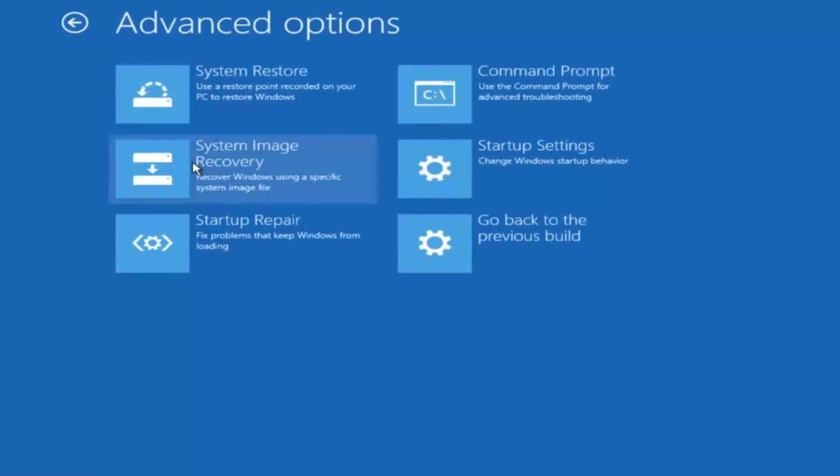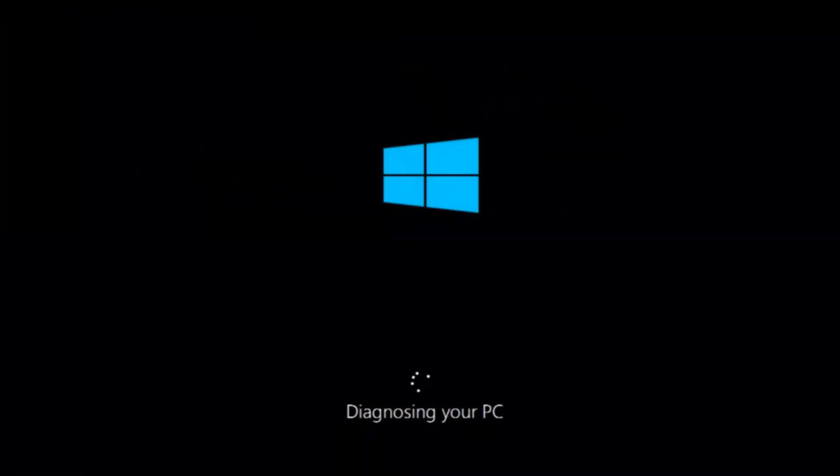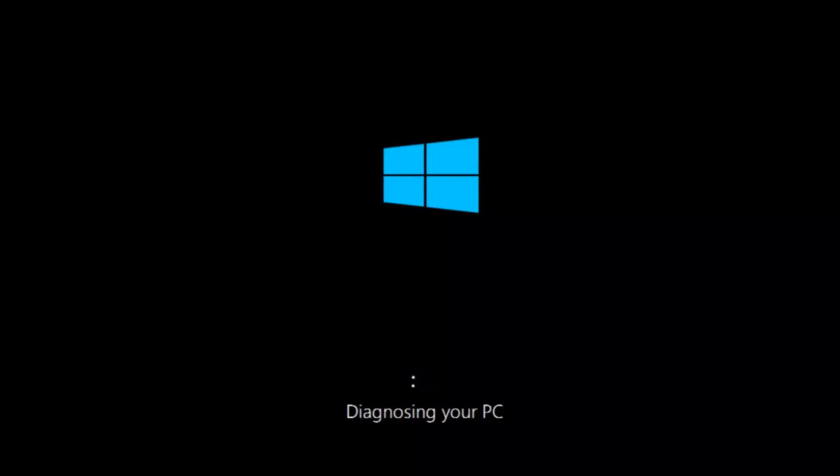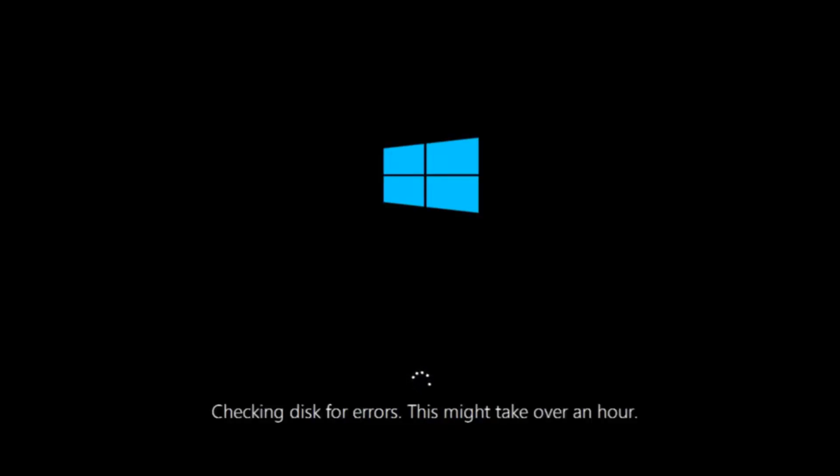This time select the bottom left option that says startup repair. Fix problems that keep Windows from loading. So left click on that. So this will take a little bit of time to run. This tool is pretty automatic so it should take it from here for the most part. So once it's done running just restart your computer to see if your computer is now able to boot into Windows.